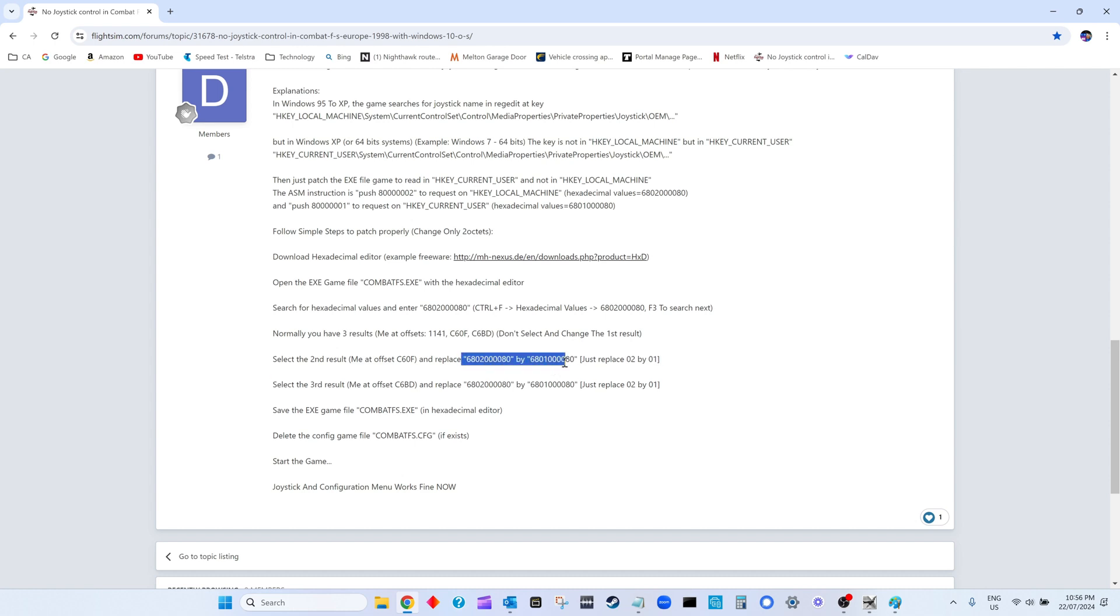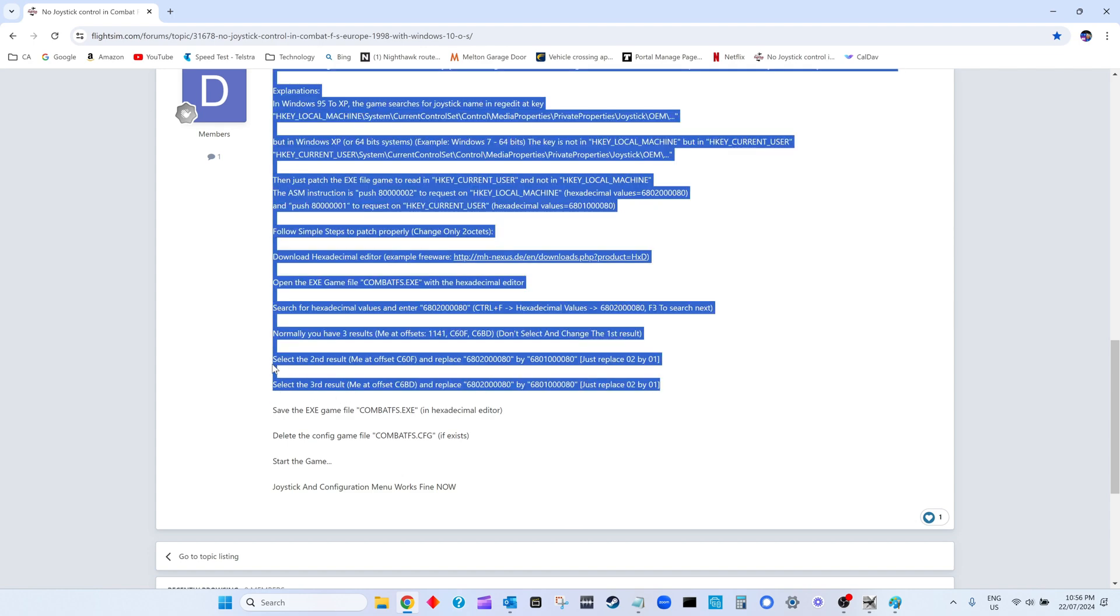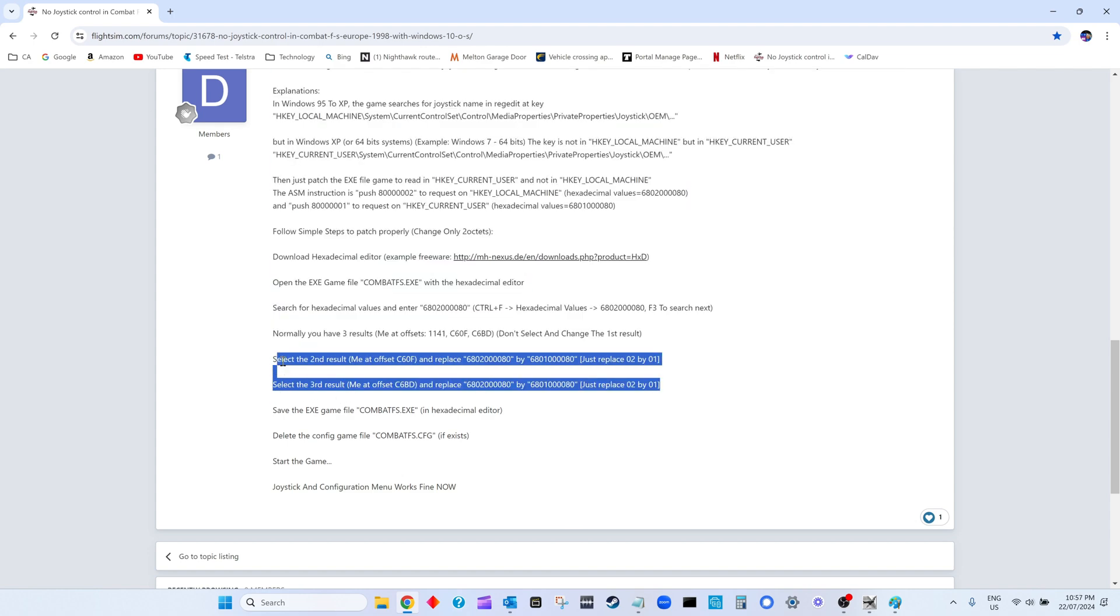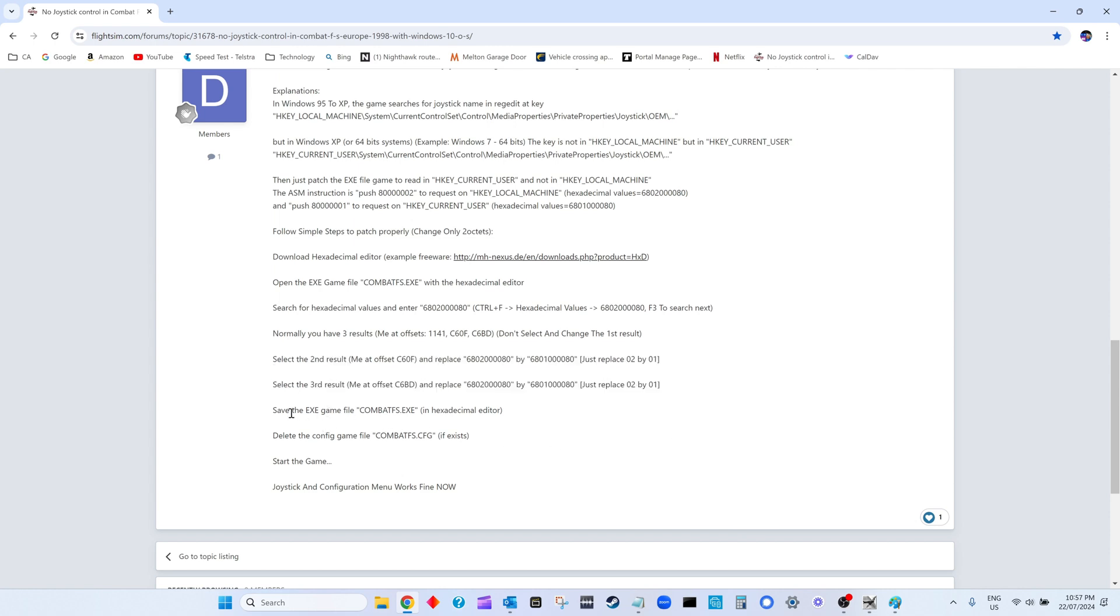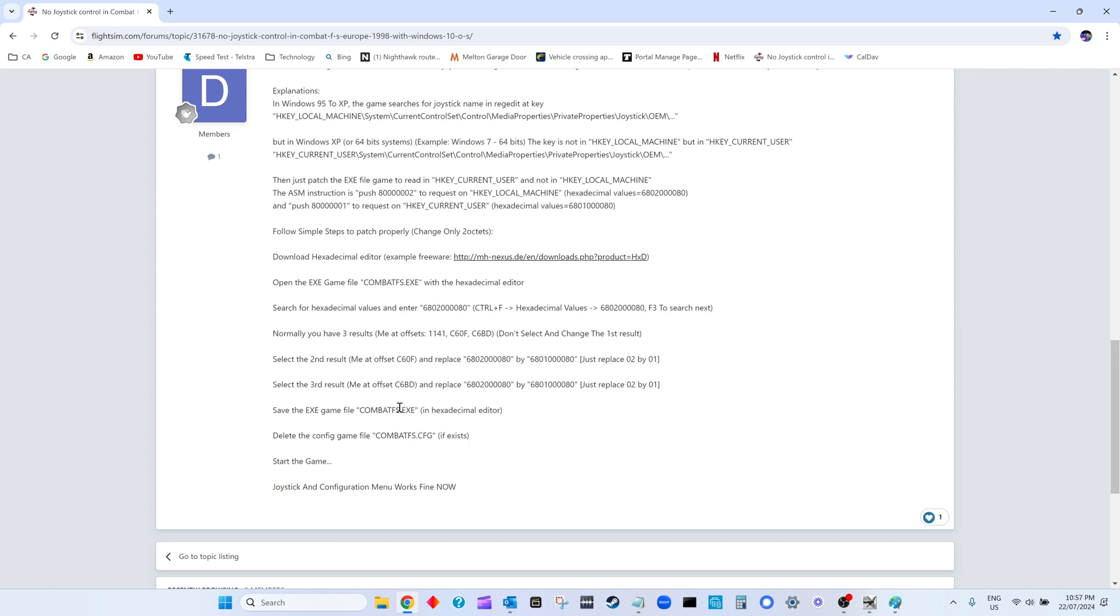Once you've found it, you want to ignore the first one, so you do F3 to search the next. You have three results - don't select and change the first result. You press F3 and get to the second result, and you want to change that number to replace the 02 with 01. You do F3 again and do the same change. Finally, you save that and you've got a new version of the exe, and your joystick should work. However, note that you have to delete the config file first before you load the game.